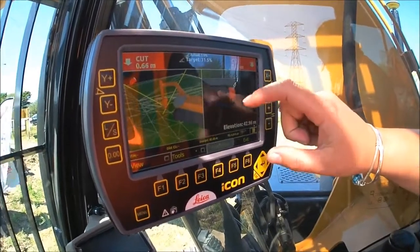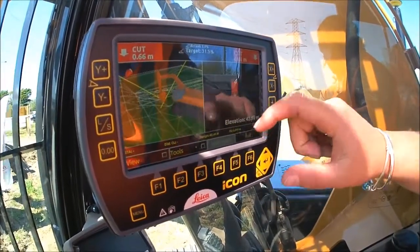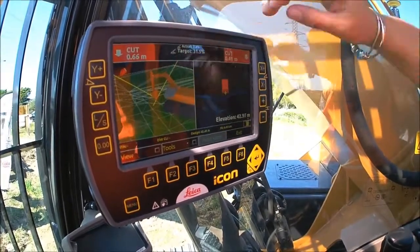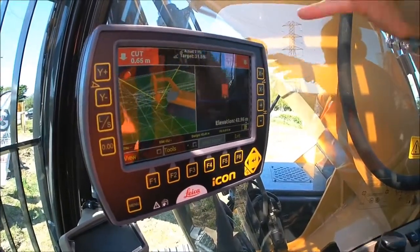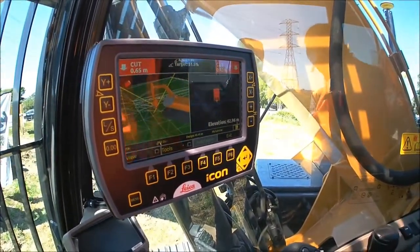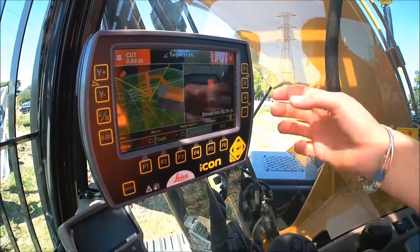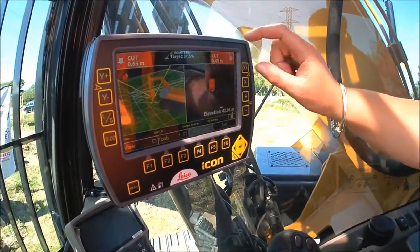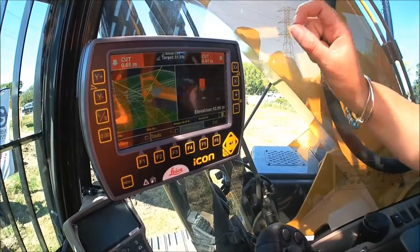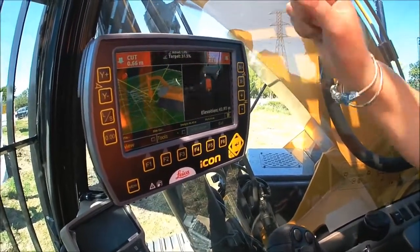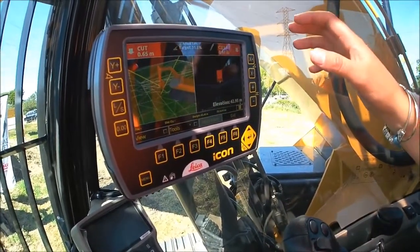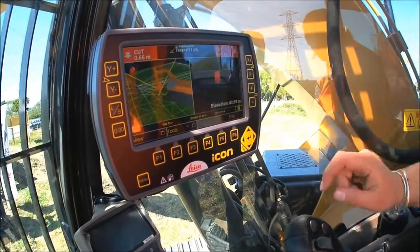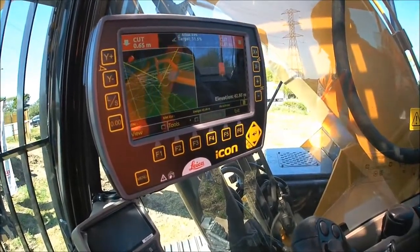As we move the excavator around, the bucket position and every movement on this excavator represents every movement that you see of your machine when it's moving around site. As you cut down to grade, these levels here will come down and go green, then go down to zero when you get to the correct grade. If you get down and you cut too far, these levels will then turn blue and tell you that you need to fill up.